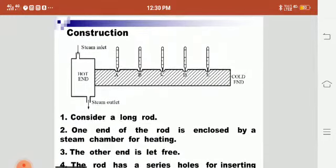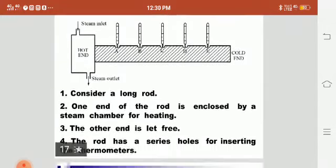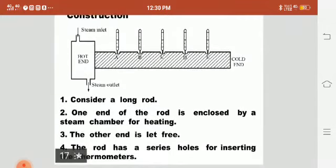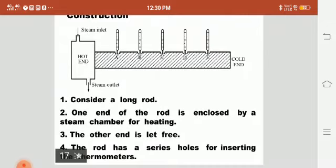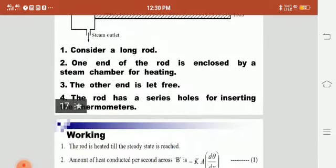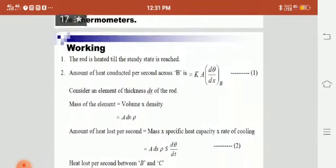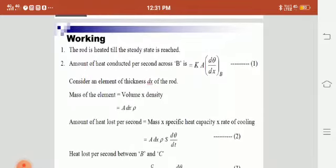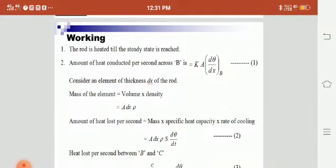Now we will see the construction of a good thermal conductor. Consider a long rod. One end of the rod is enclosed by a steam chamber for heating, and the other end is kept free. The rod has a series of holes for inserting the thermometers, which are used to measure the temperature.